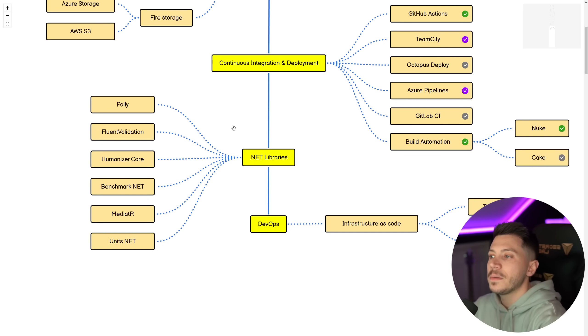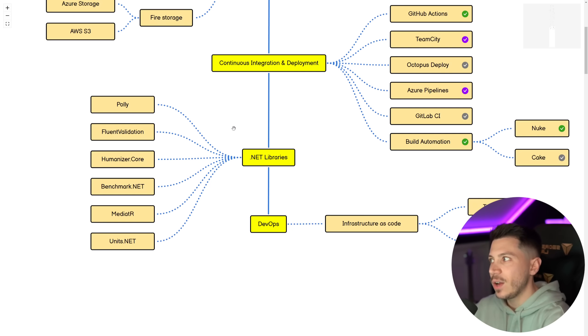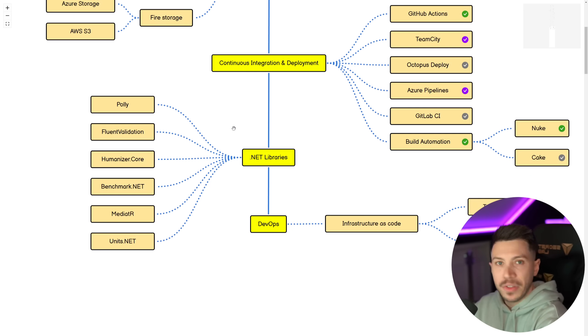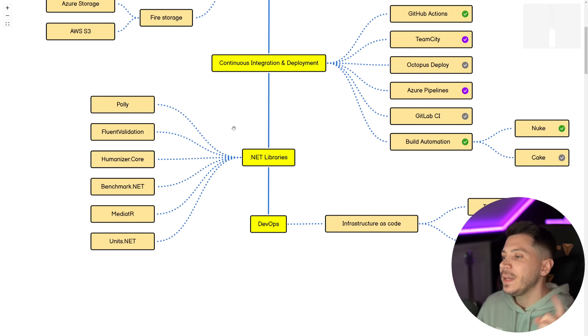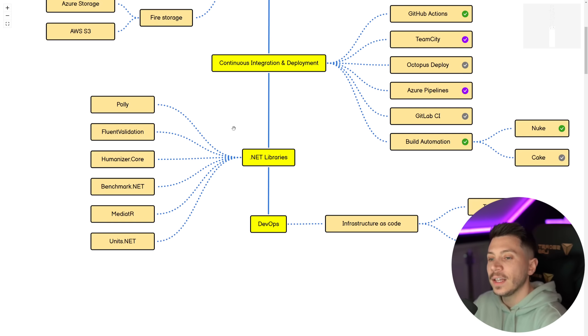Then .NET libraries, all of them are must-knows. Polly, which is now sort of integrated into everything. Microsoft Fluent Validation, Humanizer, BenchmarkDotNet, MediatR, and also UnitsNet.